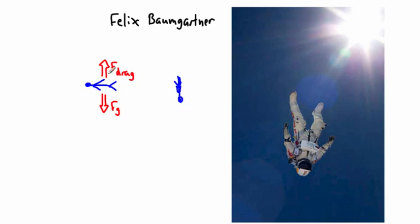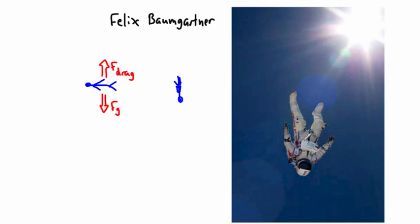Even better, if you want, is go even higher, where there's less air resistance. And that's what this guy did.